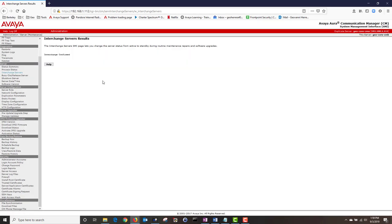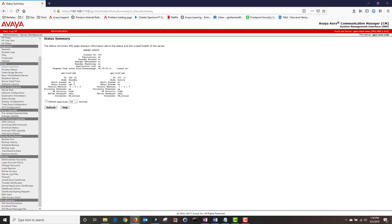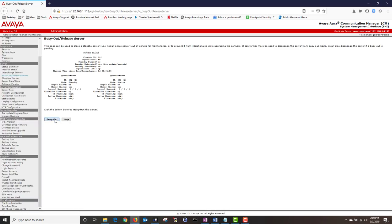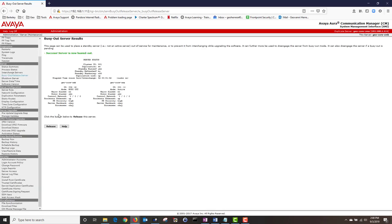Next I'm going to click on Status Summary and as you can see my standby CM is now on standby mode. My primary CM is now active. Next I'm going to busy out the standby server by navigating to Server and clicking on Busy Out Release Server. Then I'm going to click on Busy Out and my standby server is now in the busy out state.